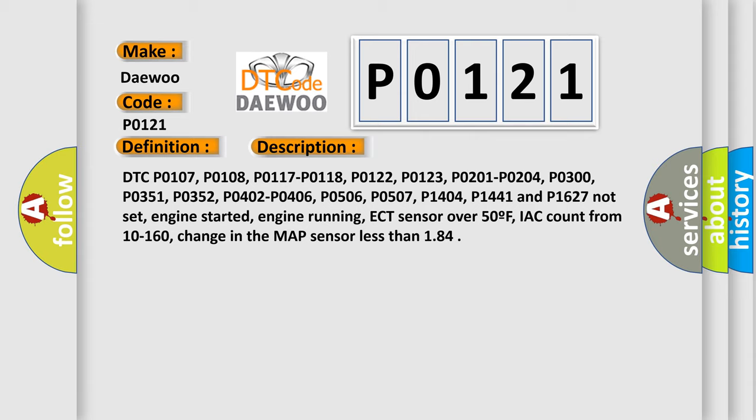Engine started, engine running, ECT sensor over 50F, IAC count from 10 to 160, change in the MAP sensor less than 1.84.